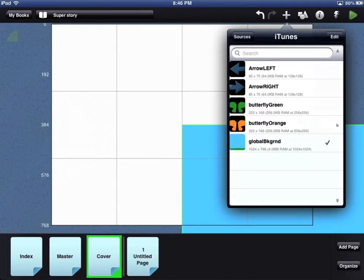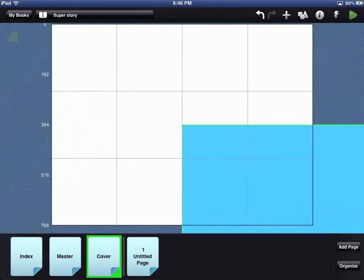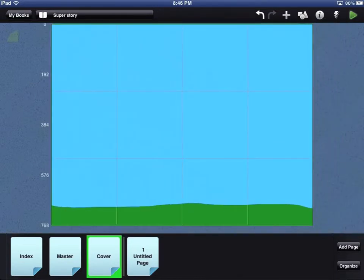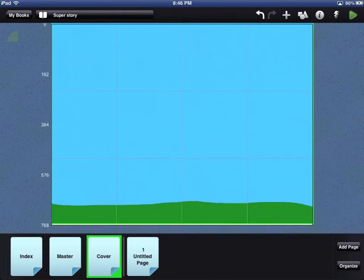You can then use your finger to place the object where you want it. More information about using Composer Pro is available in the User's Guide and in other video tutorials.